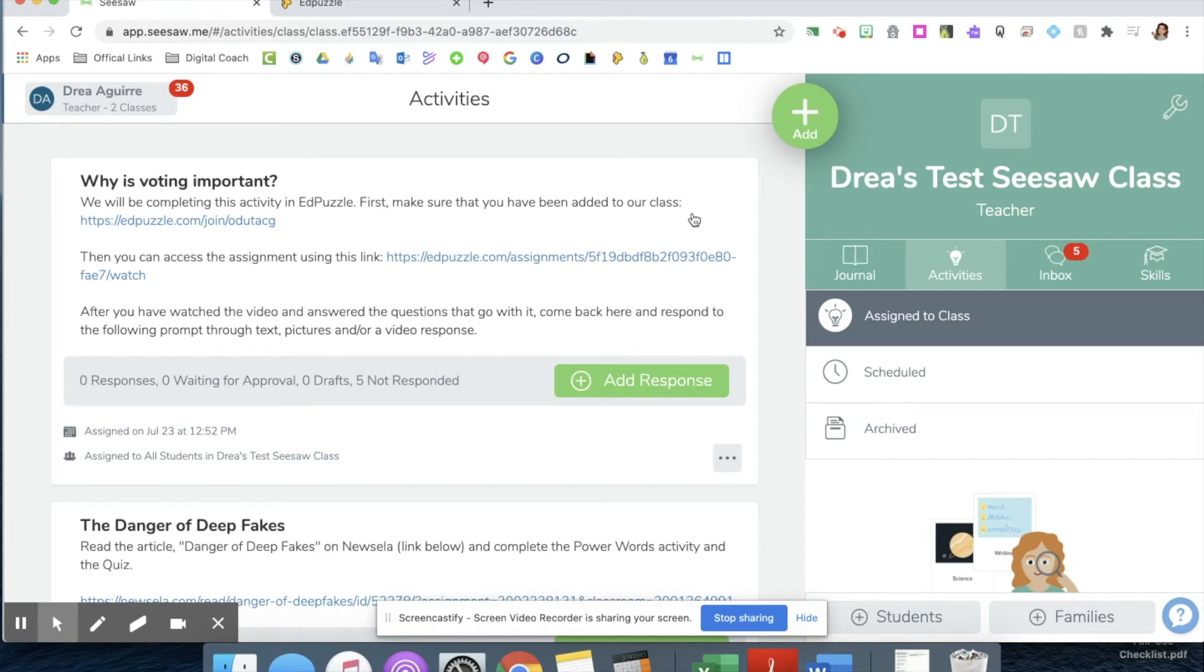Hi there! My name is Draya Aguirre. My pronouns are she, her, hers, and I'm the digital coach for the Near Northeast region. I'm going to show you how students can access your Edpuzzle videos through Seesaw.